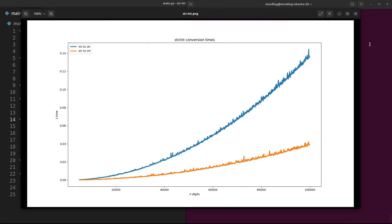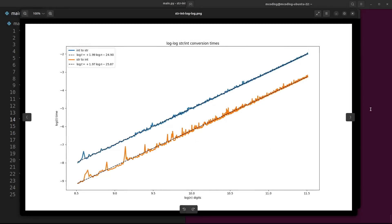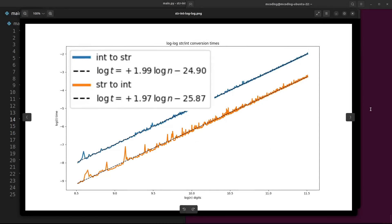We can confirm this n-squared behavior empirically by looking at the timing plots for conversions. We can clearly see superlinear growth in this plot. And if we look at a log-log plot and compute the least squares fit, we see that the estimated power is very close to 2. So empirically at least, this really is an n-squared algorithm.